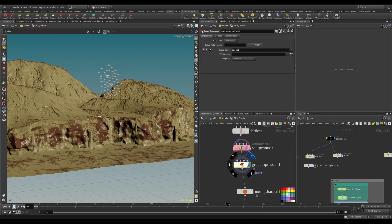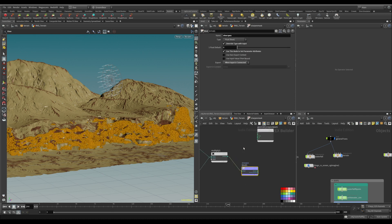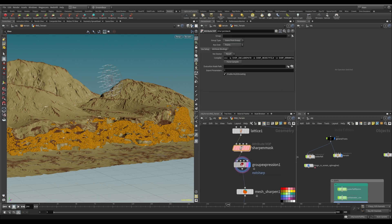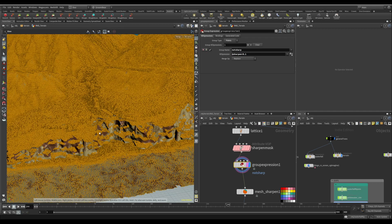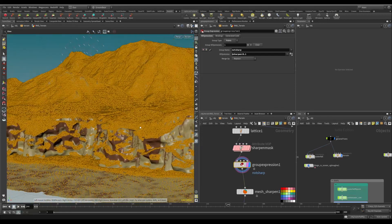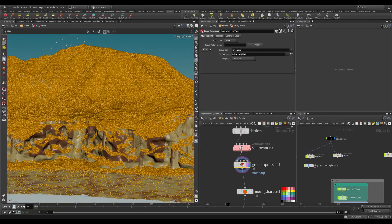Let's call this group 'not sharp' and run it on points. The expression is: @sharpen — I think that's the name of the attribute — @sharpen, so everything that's not sharpened. We're left with what is sharpened. Let me verify that.